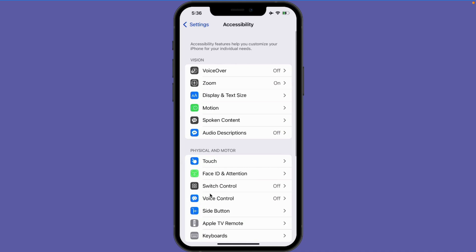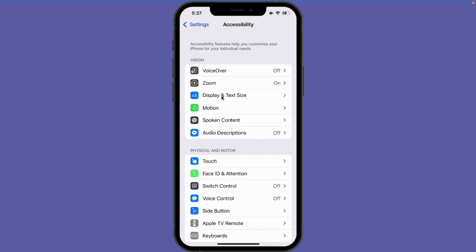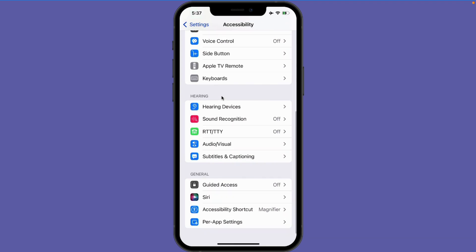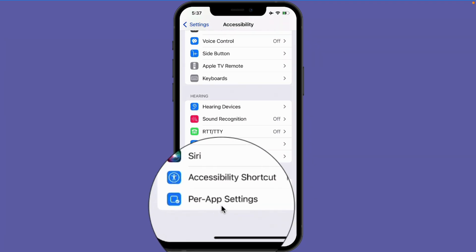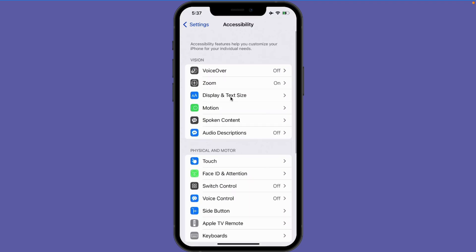Under accessibility you're going to see display and text size. This is where we can set if we want to reduce motion or make all of our text bold. This option is for all of the apps on the iPhone. If you want to apply the same changes on a per app basis, swipe up and go to per app settings — we have a lot of the same settings but can customize on a per app basis. We're just going to look at how we can do this for all of the apps on our iPhone.